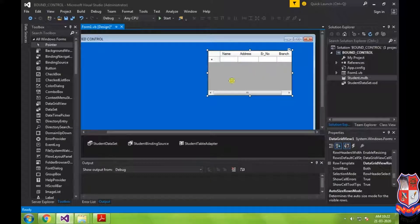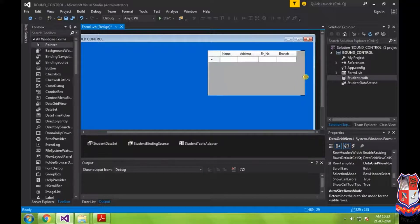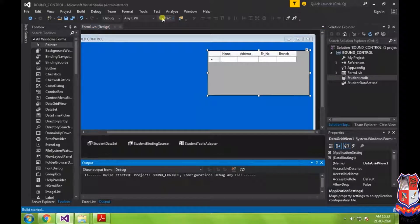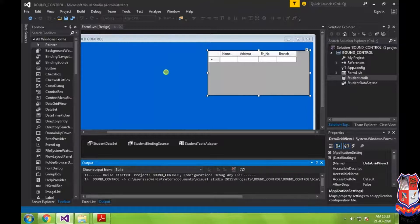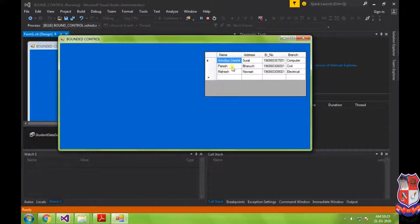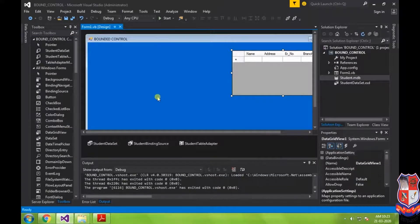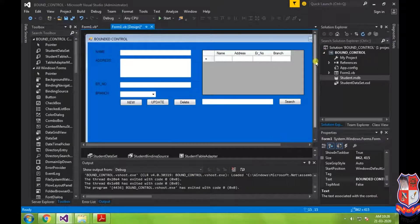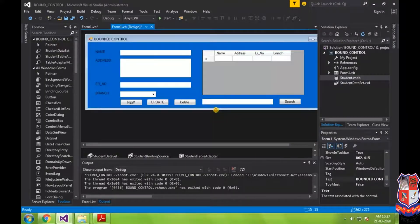Now you can see the DataGridView control has been bound to our database. The data is available and automatically arranged within the DataGridView size. This completes the first step of binding our DataGridView control. We have now prepared our layout as per the requirement and are going to bind the controls using the data-bound tool.